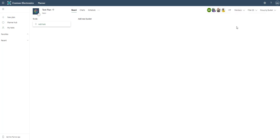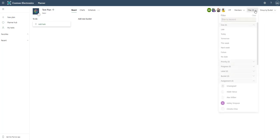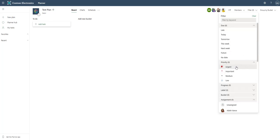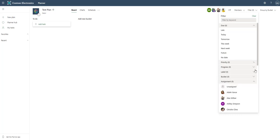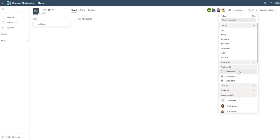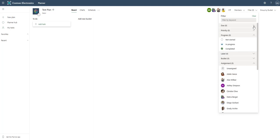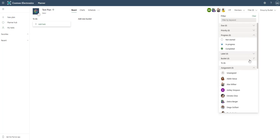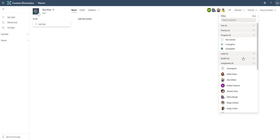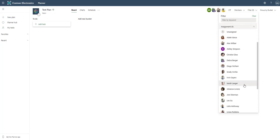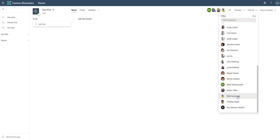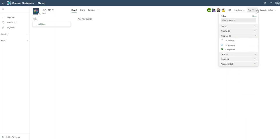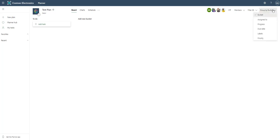There's a couple other drop downs here that I'll get into prior to going over the buckets. One is the filter where we can filter out by due date or time if something is late. We can group by priority which is urgent, important, medium or low. We can group by progress, not started, in progress or completed. We can group by label, by bucket, and then we can group by assigned to which are these members that we've assigned these cards to.